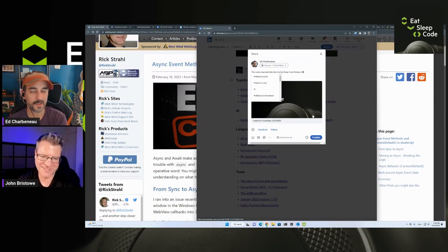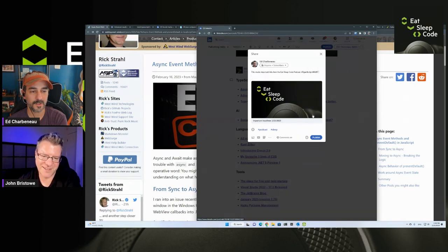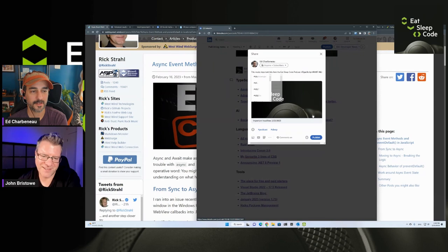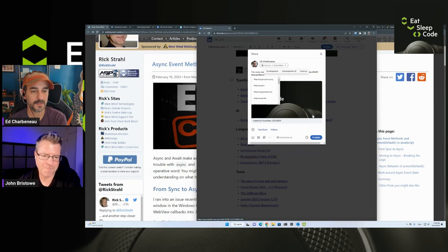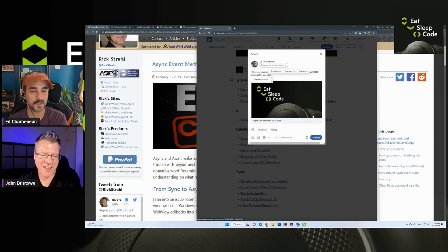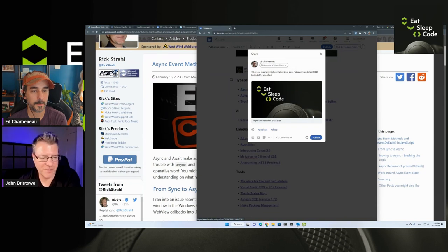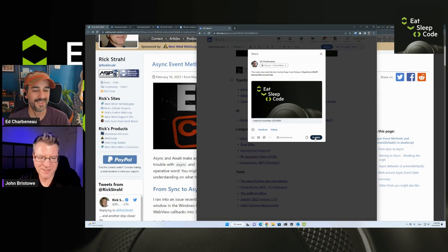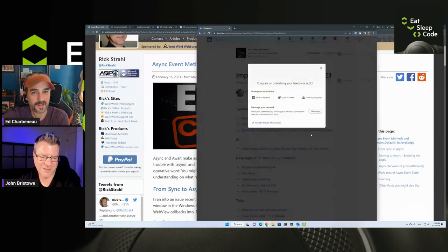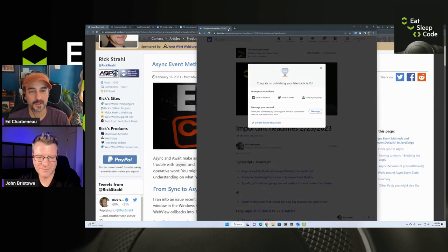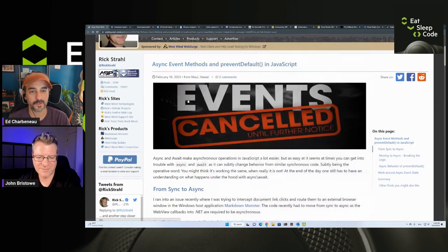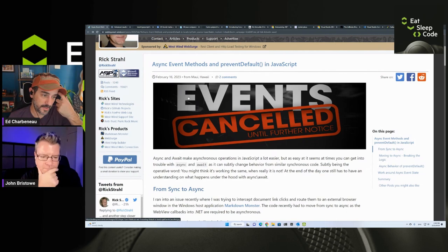We've got TypeScript today, a little bit of Rust, .NET, lots of .NET, developer tooling. I love watching the hashtags come up. So there's our links. We'll share those out. Those are on my LinkedIn page. You can find those there.